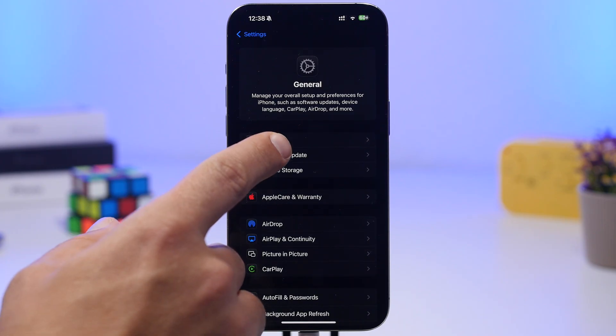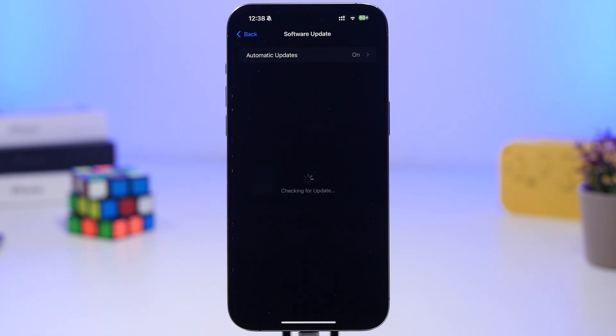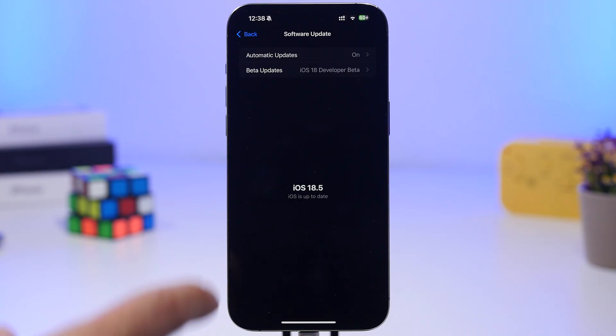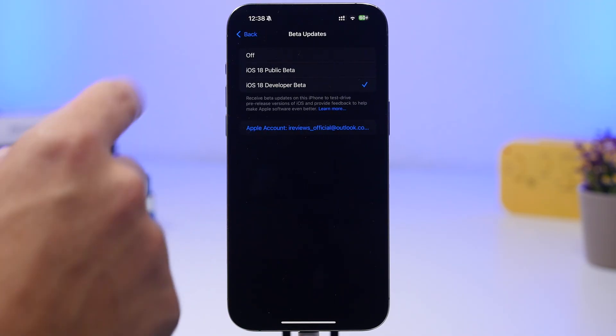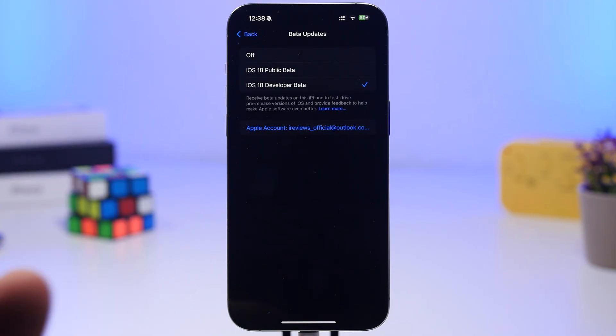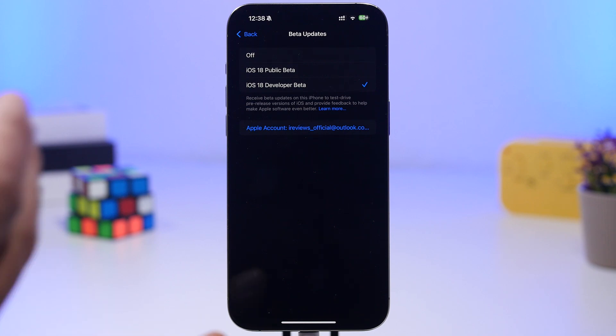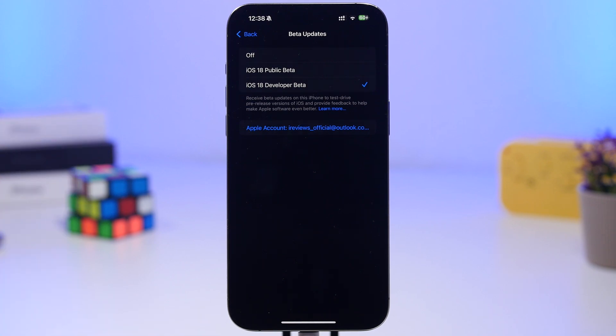What you need to do is head under the software update, and from here go to the beta updates and turn them off. If you use betas on your device and you have them enabled, just go ahead and turn them off.